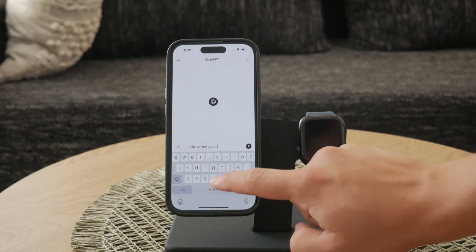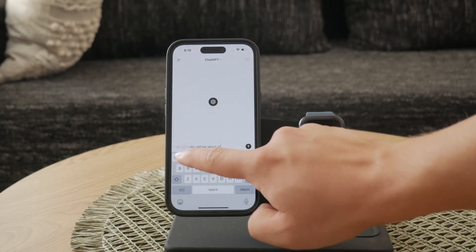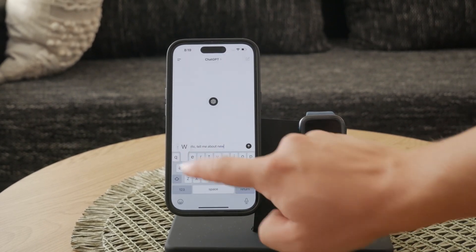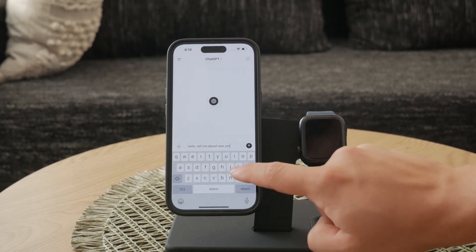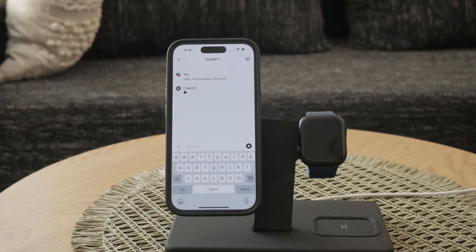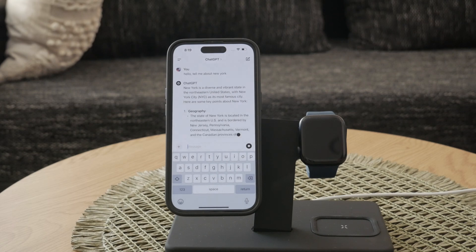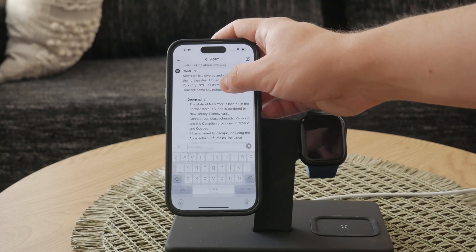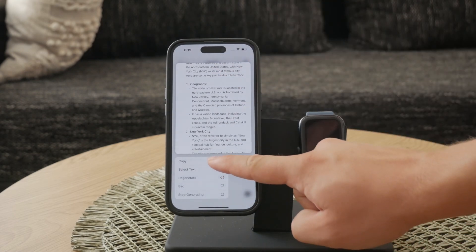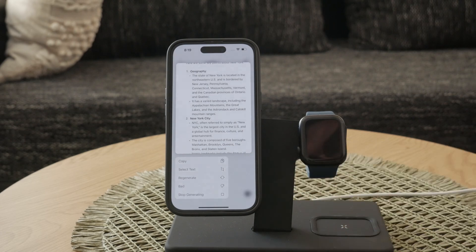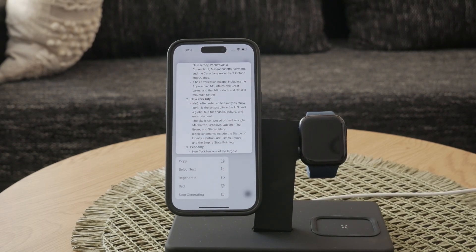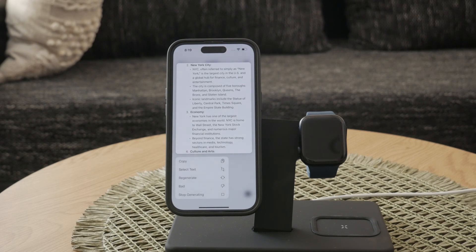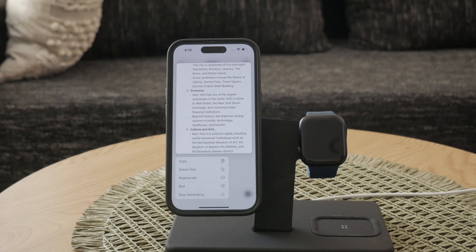To copy the entire ChatGPT response, simply long tap on the text. Press and hold your finger on the text until you see a menu pop up with several options. Among these options, you should see Copy. Tap on Copy to save the entire response to your clipboard. This allows you to paste the text into any document, message, or note on your iPhone.